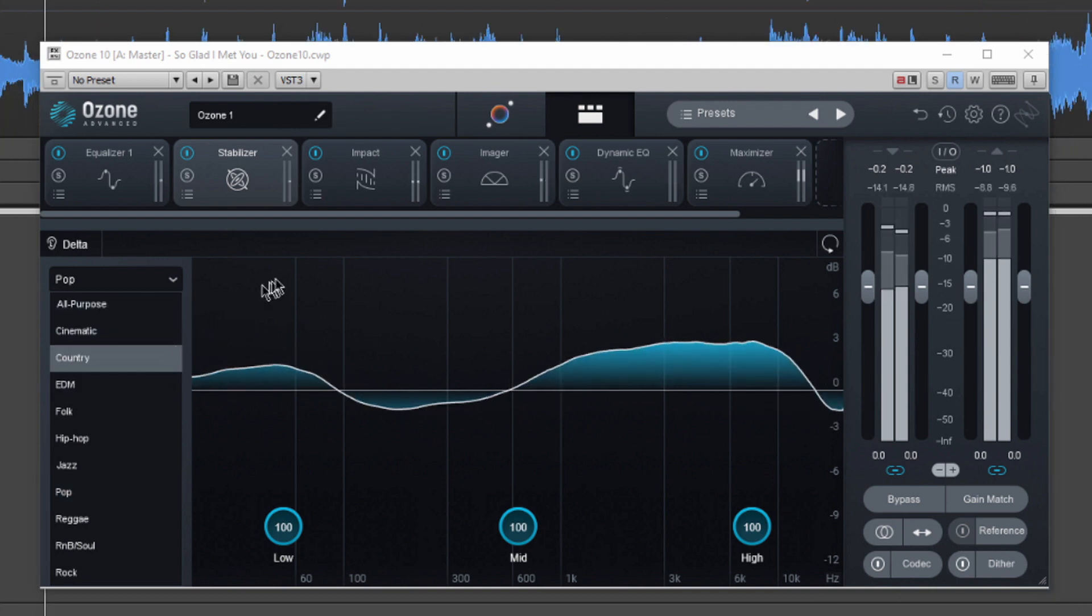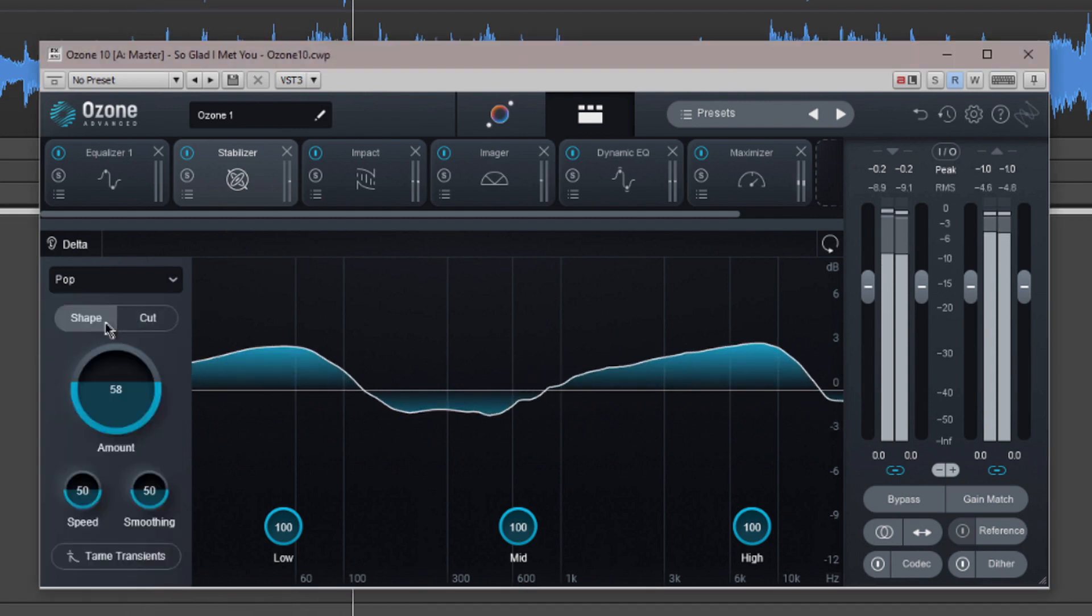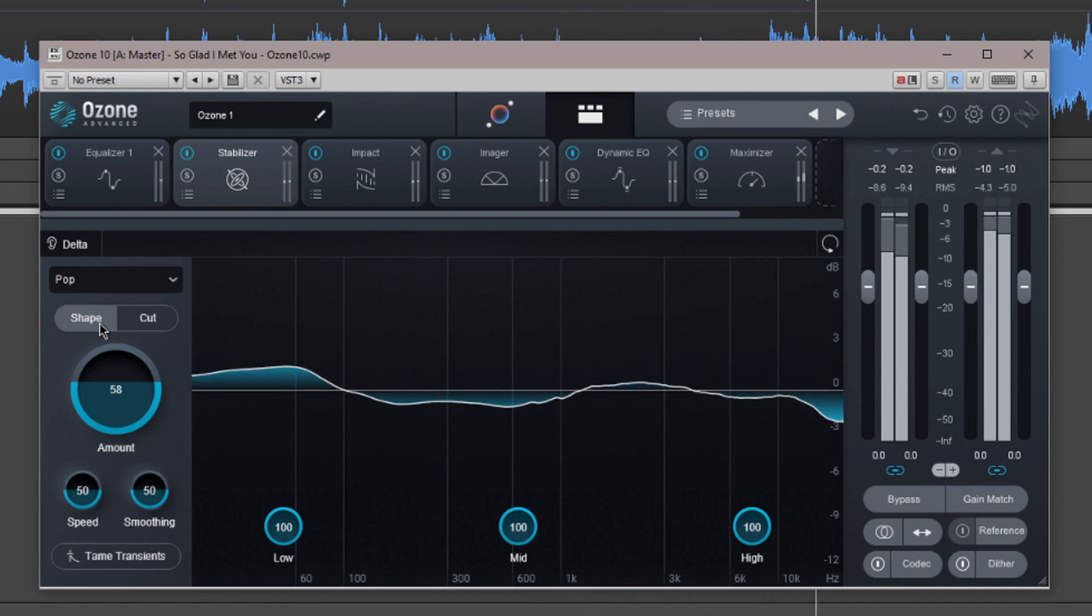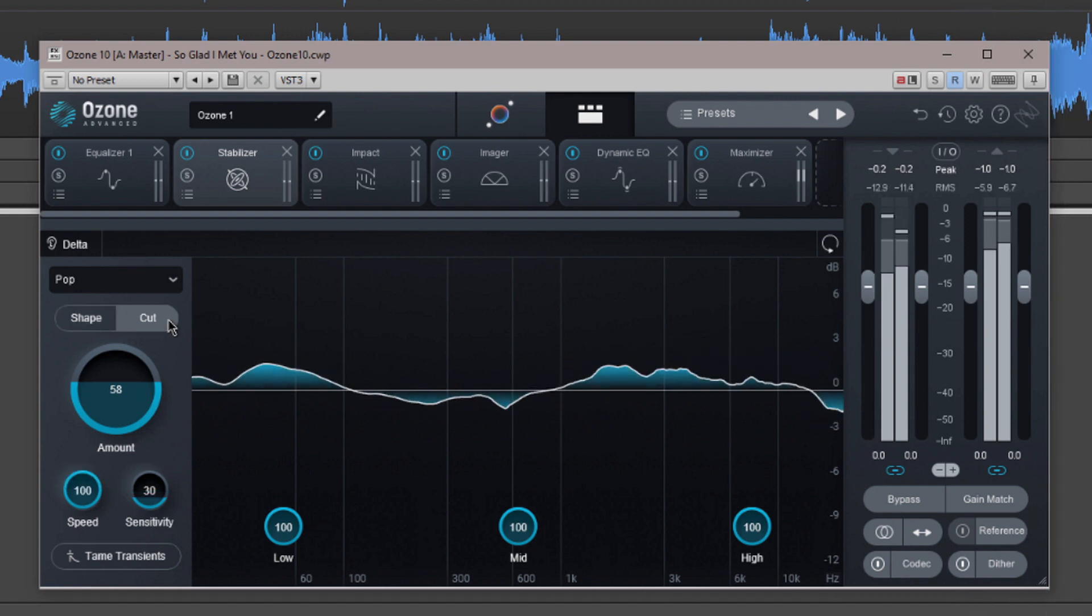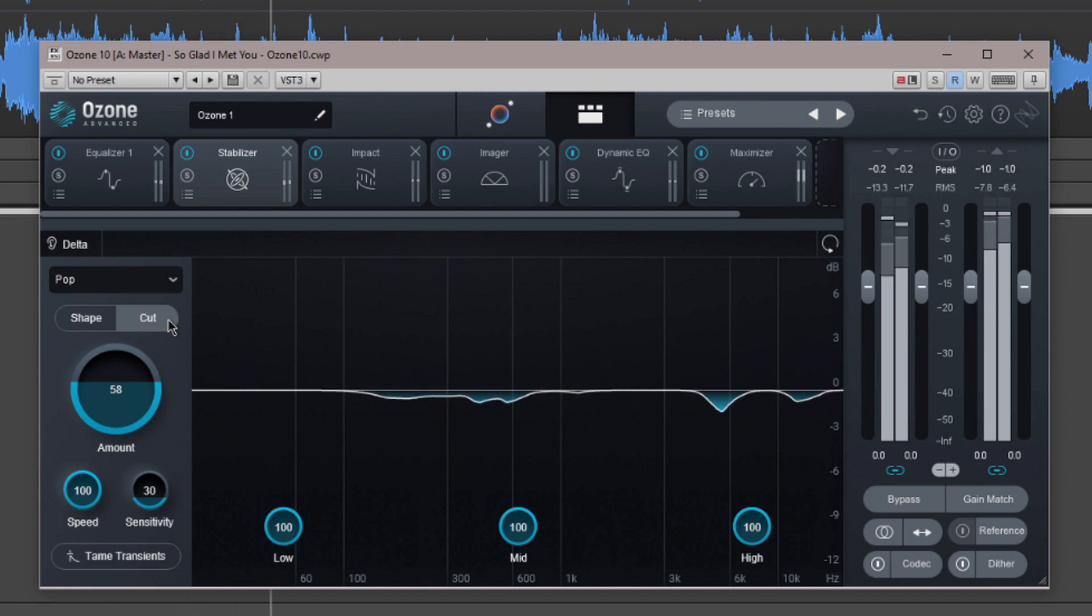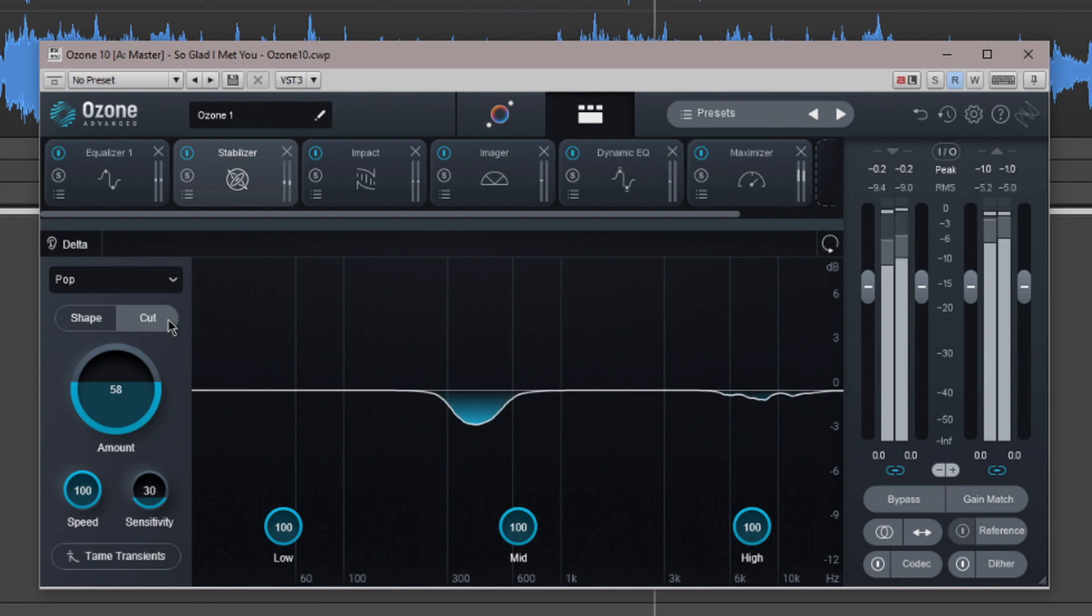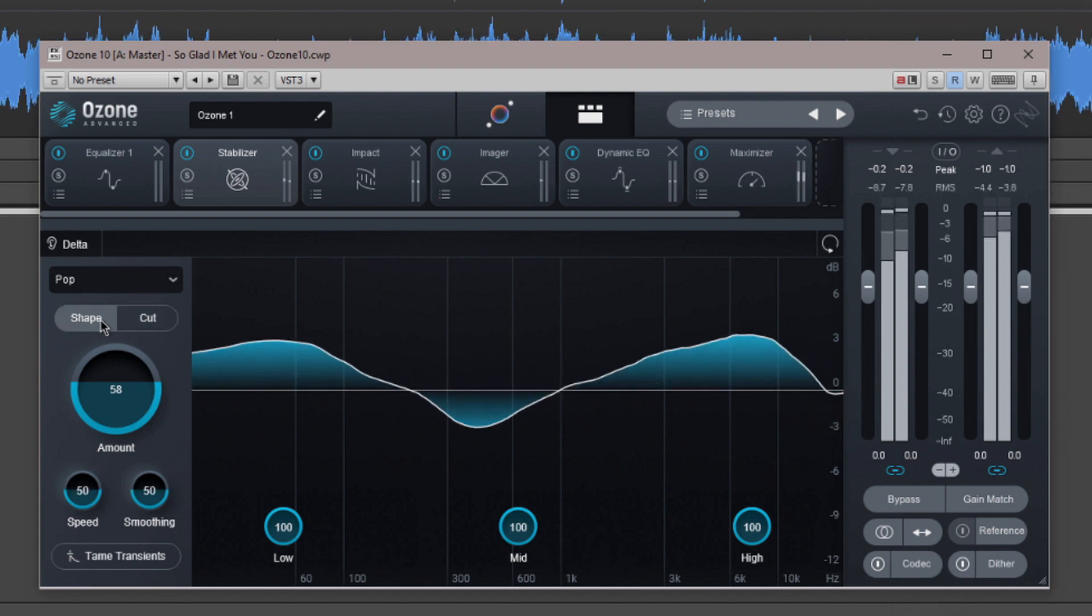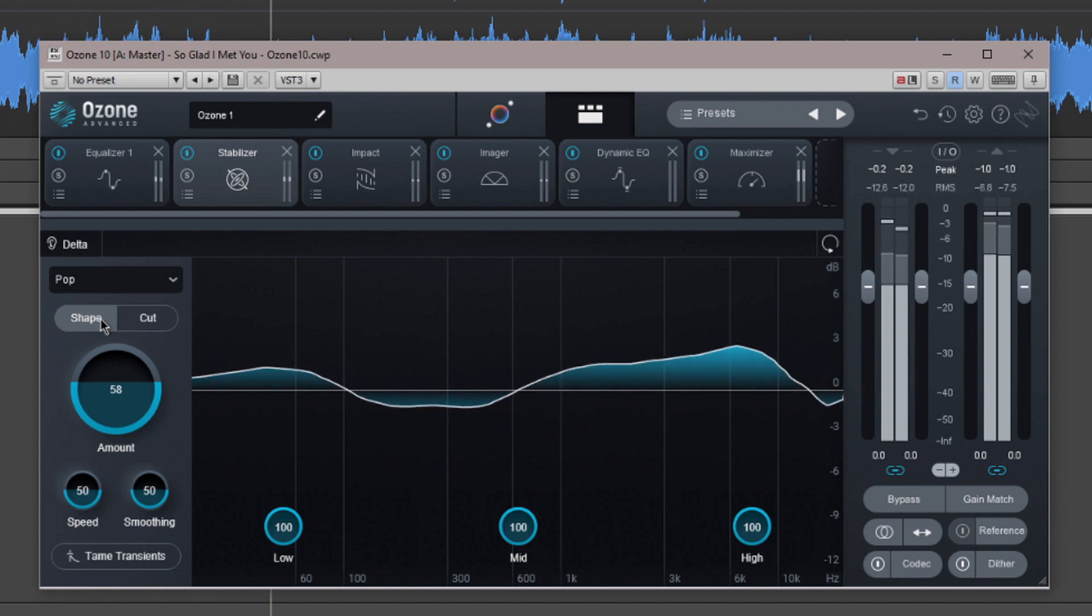The mode control sets how the stabilizer works to adjust the audio to reach the target curve. Shape will apply boosts and cuts to adjust the audio. Cut, as the name suggests, will only apply cuts to tame resonant peaks as they exceed the target curve. You can see this in the spectrum window as modes are switched. To my ears, the cut is far more noticeable and aggressive than the shape mode, although using the delta switch in cut mode, you'll hear that very little is actually being cut. Remember, in cut there is no makeup level applied though.